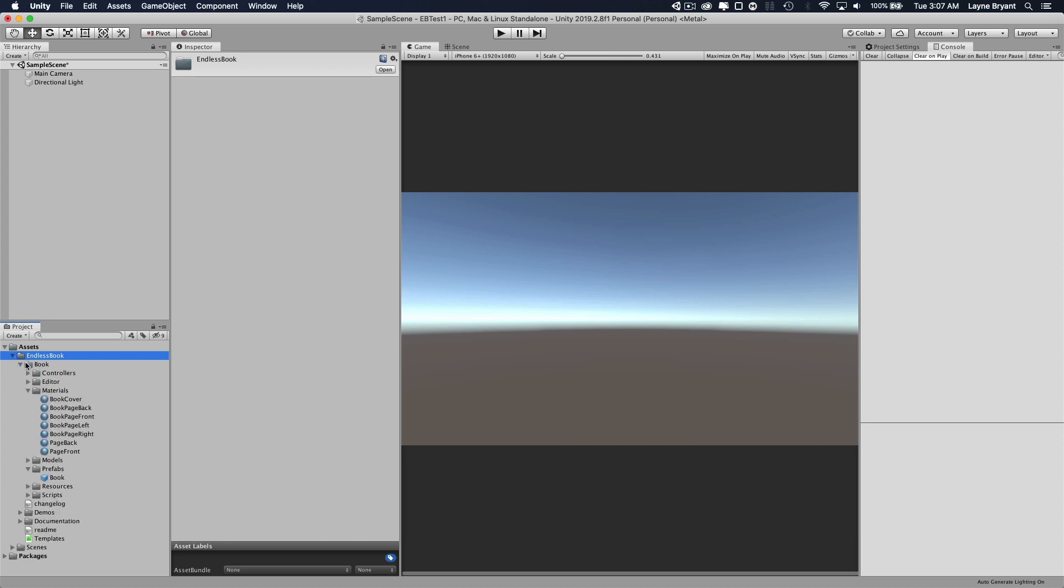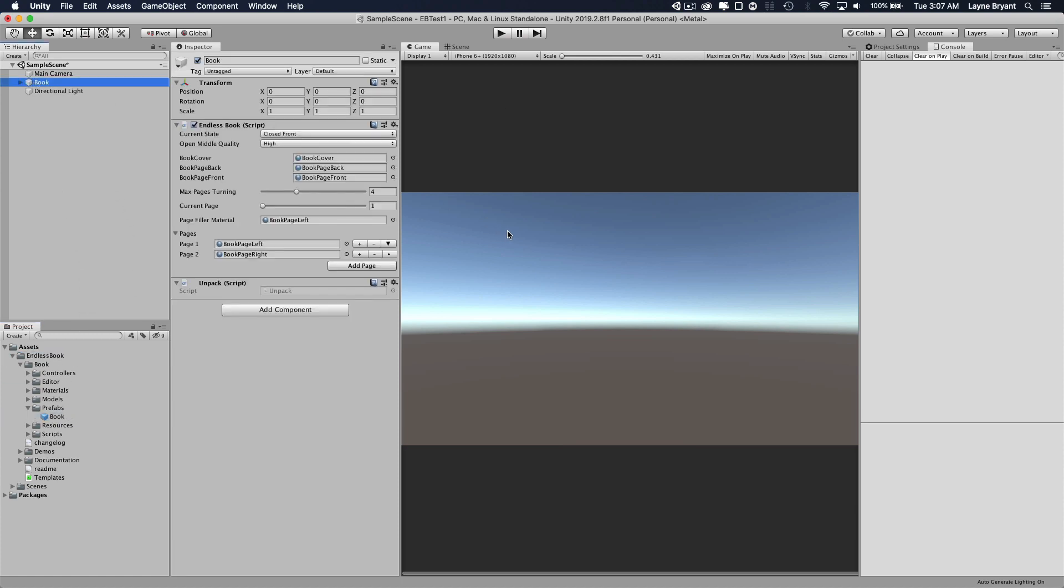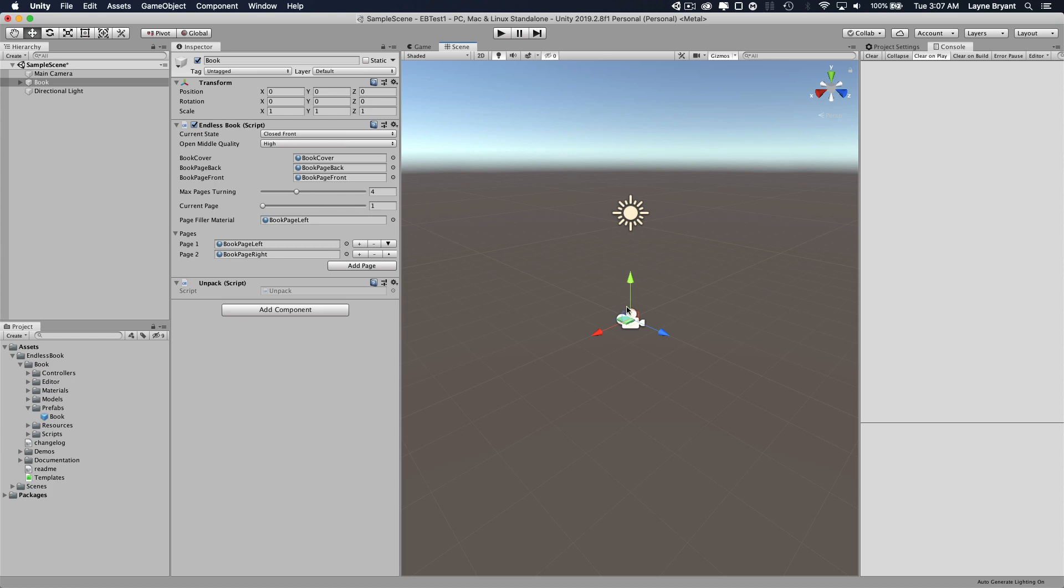The first thing we need to do is go into the Book, Endless Book, Book, and Prefabs folder and drag the prefab book. This puts the book into your scene at the 0, 0 coordinates and then you can start modifying it.